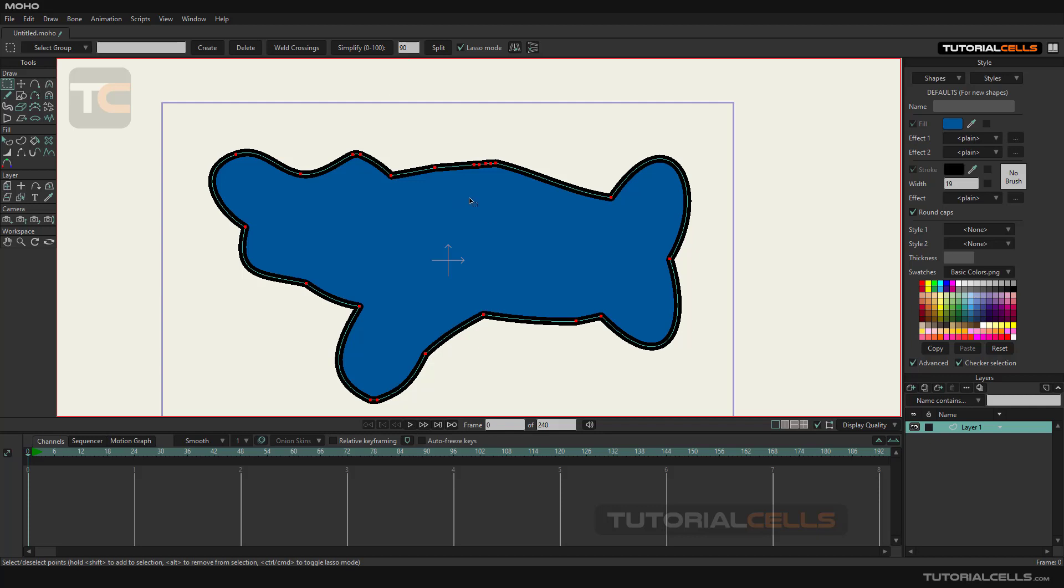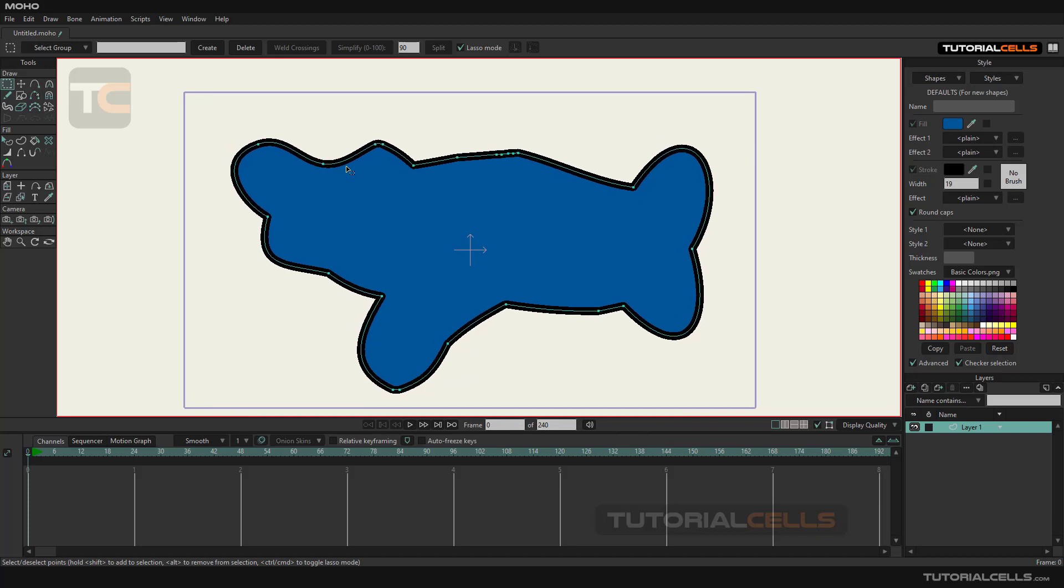This command is mostly used for objects that are imported from another software and have a large number of points that are difficult to work with.